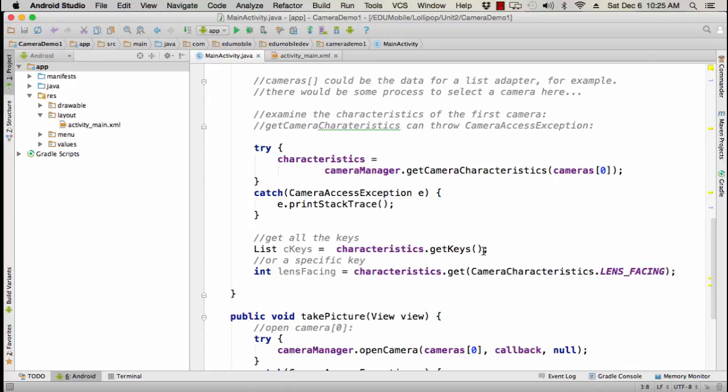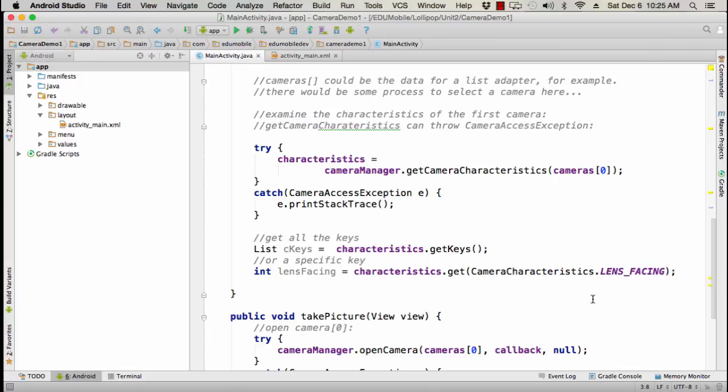If we want a forward facing camera, we could look at the lens facing, for example, characteristics, get camera characteristics, and then look at those list of keys on developerandroid.com and you'll find one called lens facing. So we can pull out the cameras that we want either by allowing the user to select one from a list or by inspecting the characteristics in our code and getting a desired camera.